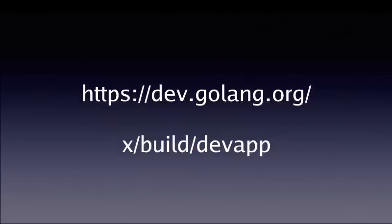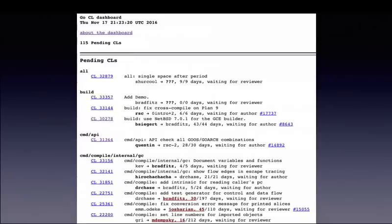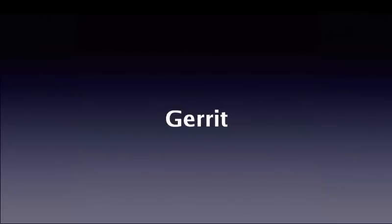We have a tool to make this easier called Git code review. There's also this other app we call DevApp, which is a website that gives us various dashboards about what's outstanding: code reviews, bugs, proposals. We go there constantly, daily, reloading it and clicking things into code review. That takes us to Gerrit.